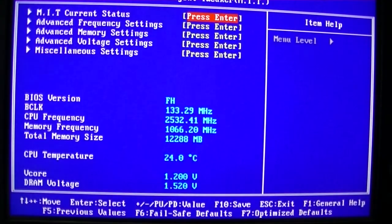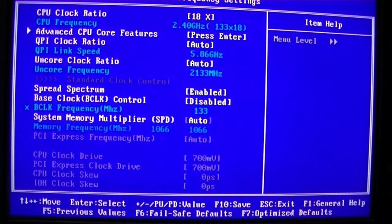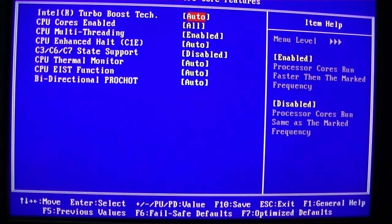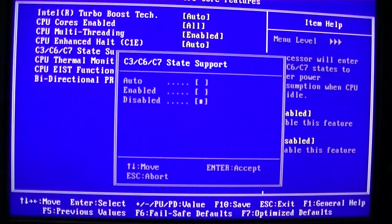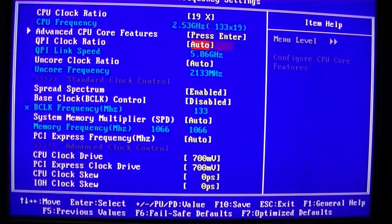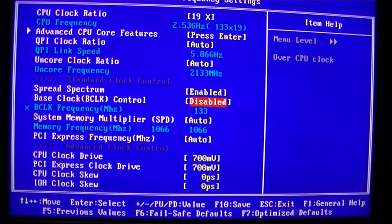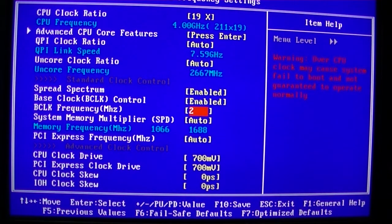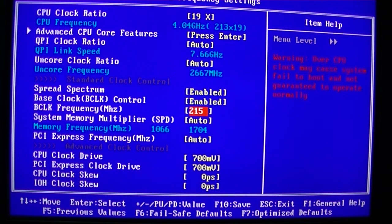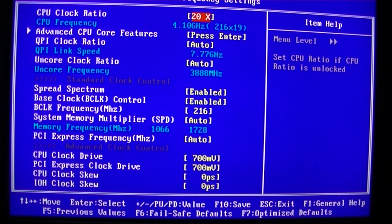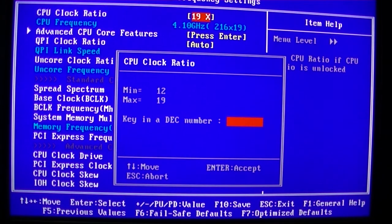So straight into Intelligent Tweaker, Advanced Frequency Settings. Clock ratio is the maximum 19, which is the turbo multiplier. We enable C-states to keep the processor running a bit cooler in Windows, and enable the frequency BCLK. We'll crack that straight to maybe 220, or 216 should be alright. That'll take us to 4.1 GHz.